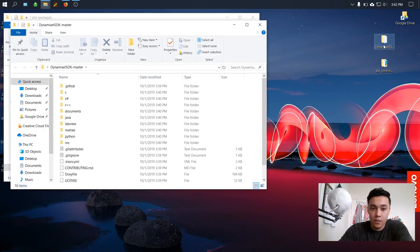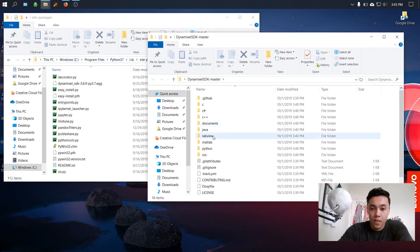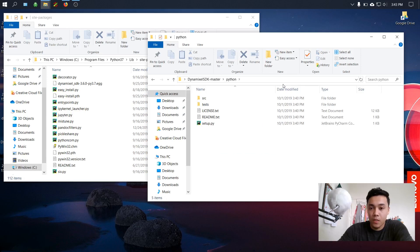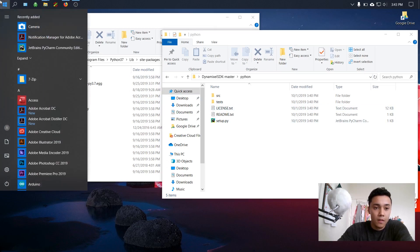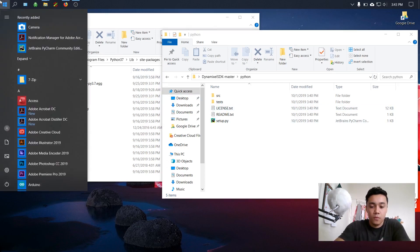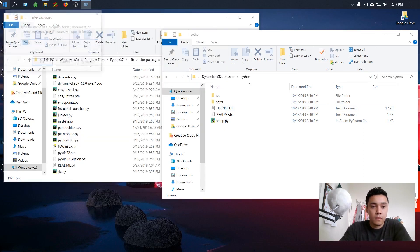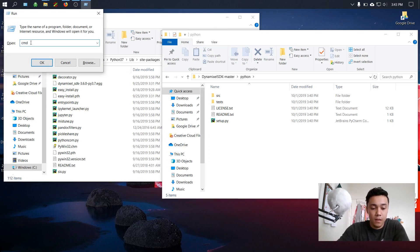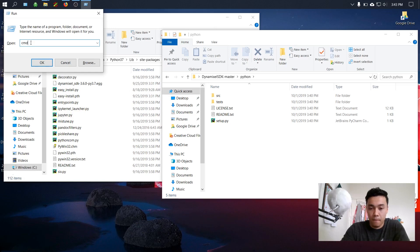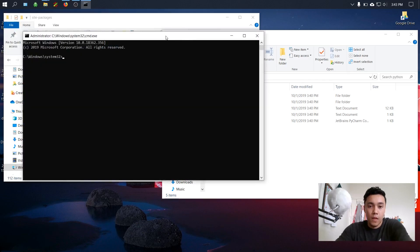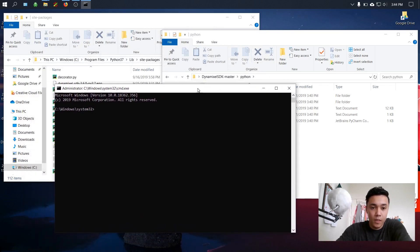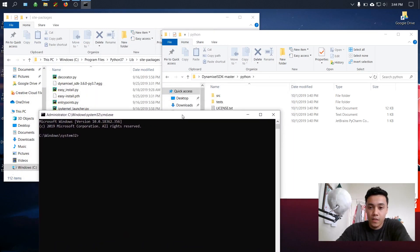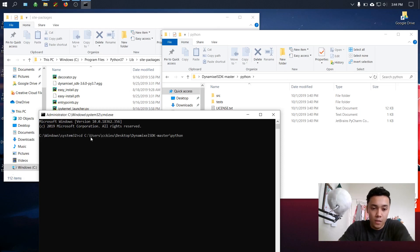Go ahead and open up the SDK folder, navigate to Python, and what you're going to do is go ahead and copy this path right here. Then we're going to use the command line to install the Python library. So here, type in run, type in cmd, and before you press enter, hold down ctrl and shift. This is going to allow you to open the command terminal as an admin. So let's go ahead and do that. Once the command line is open, we're going to navigate to this directory right here. To do that we'll type in cd and we'll just paste the directory that we used earlier.